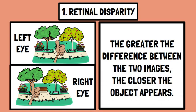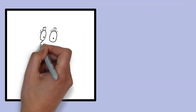When you look at an object, your left and right eyes see it from slightly different angles. The brain processes this disparity between the two views to judge how far away the object is. Objects closer to you produce a larger disparity, while those further away create less difference.